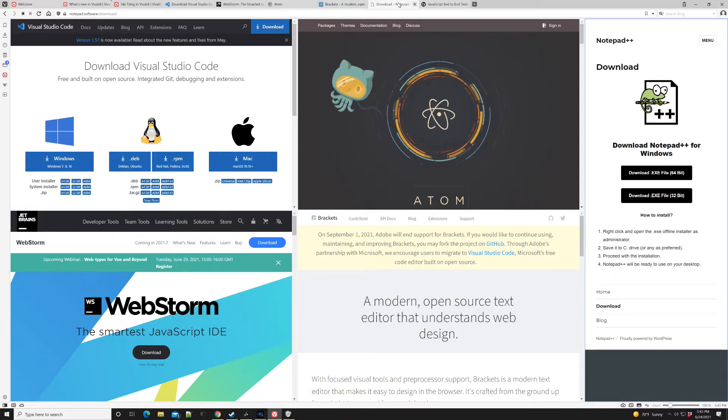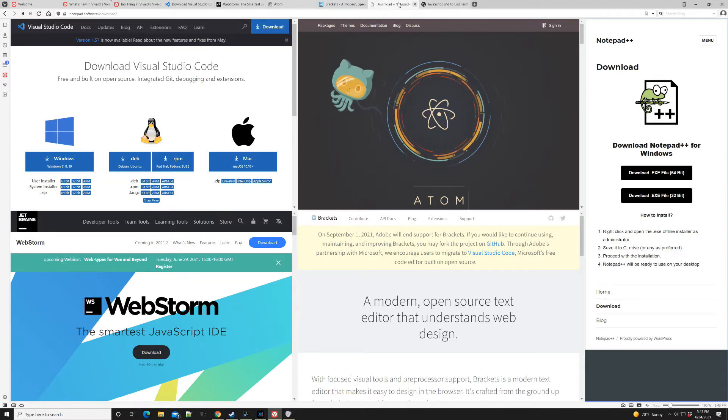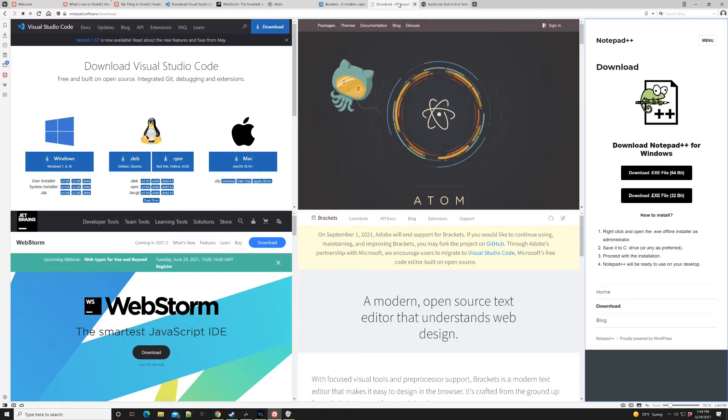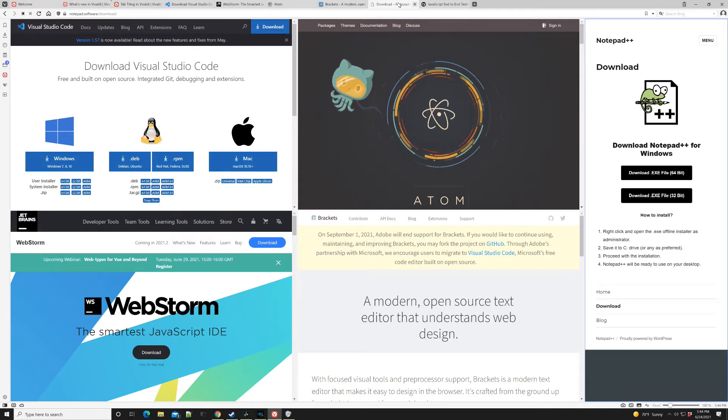I also always want to give a plug to the folks over at JetBrains. That's WebStorm. It is a paid tool, but for an individual, I think it starts at something like $57, and it actually goes down each year, which is kind of a cool little setup. They make a great IDE.